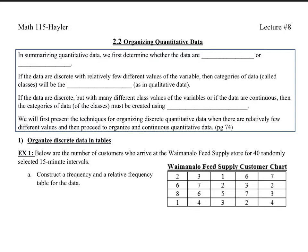In summarizing quantitative data, first we determine whether the data are discrete or continuous. If the data are discrete with relatively few different values of the variable, then categories of data, called classes, will be the observations. If the data are discrete but with many different class values, or if the data are continuous, then the categories of data must be created using intervals of numbers.